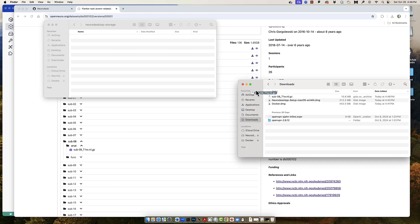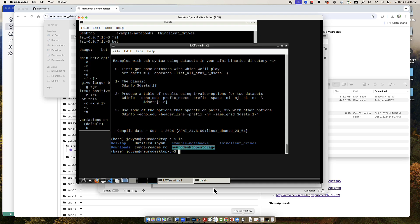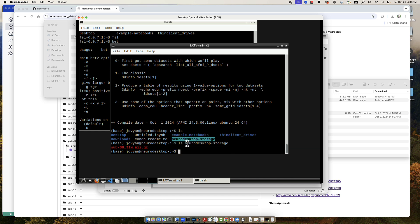If we then go back to Neurodesk and look within one of the already-opened terminals, from your home directory you can type 'ls neuro-desktop-storage' and then move that file into your home directory or whatever directory you want.